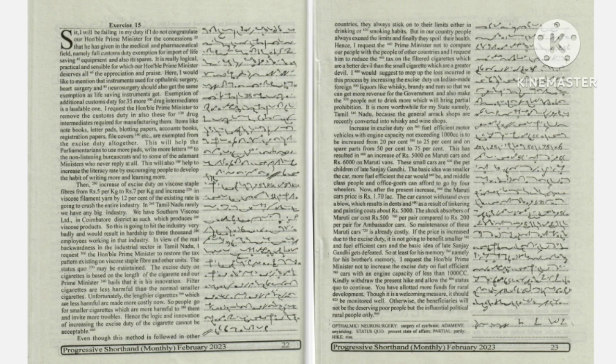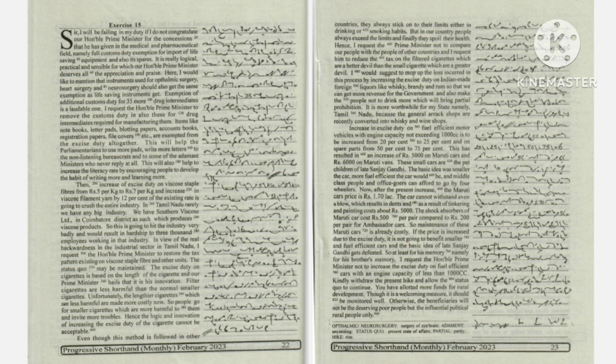You have allotted more funds for rural development. Though it is a welcoming measure, it should be monitored well.